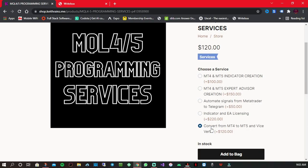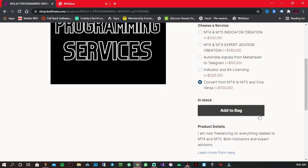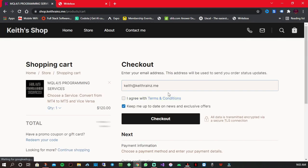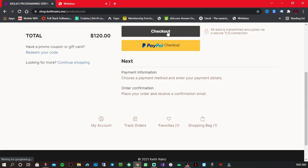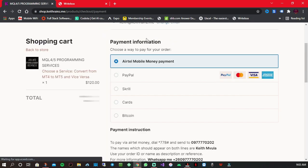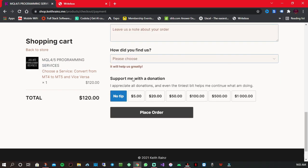To place an order, choose the service you would like from the list and click 'Add to Bag'. Then simply enter your email address, click checkout, and choose your preferred payment method.